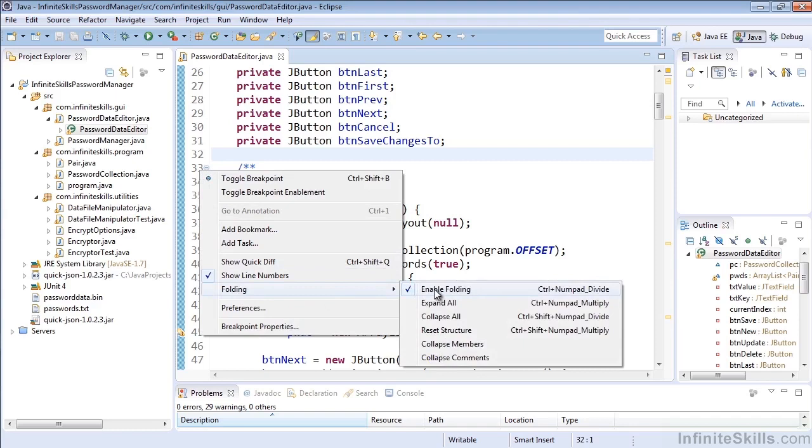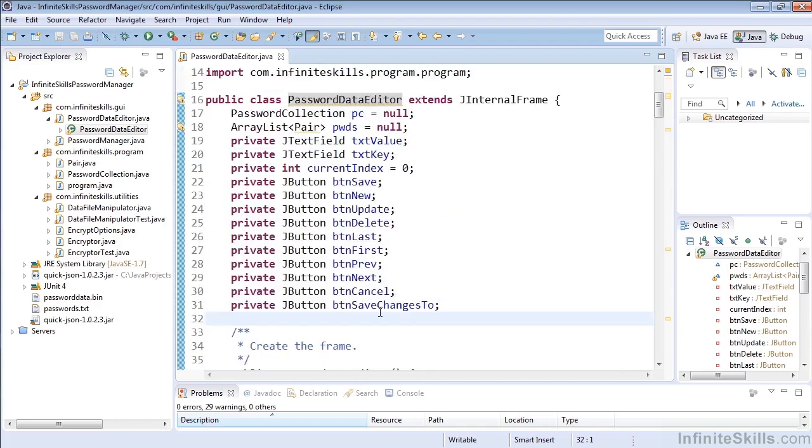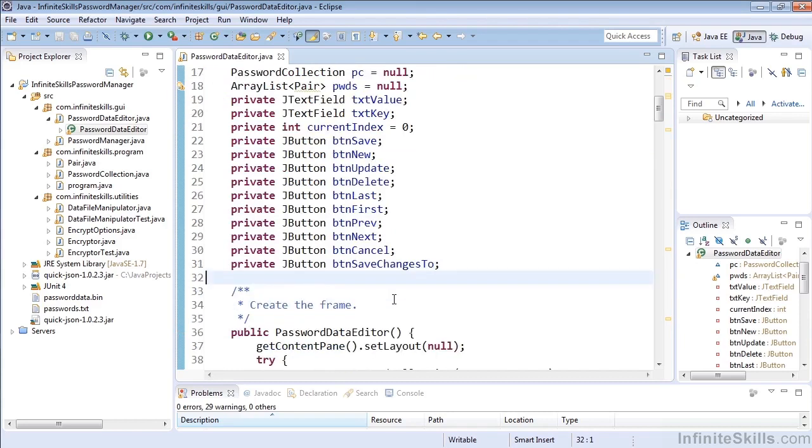You can only do this of course if you have a numpad. If you're using a laptop without a numpad you wouldn't be able to use the shortcut but you can still right click and make this happen. You can enable or disable folding that way as well. So let's go ahead and enable the folding now using control and the divide on the numpad.